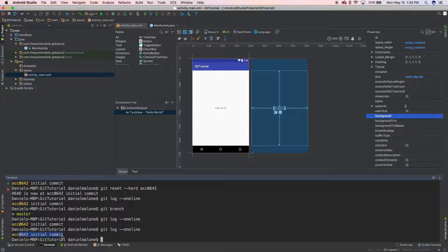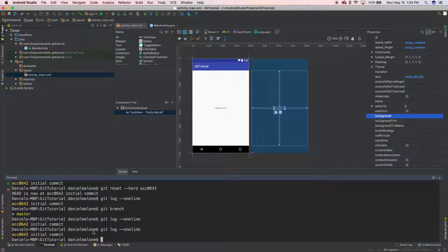Going back to activity_main, you'll see there's no background color — it's back to the original. 'git log' shows only the initial commit. This can be really helpful: if you made changes like background red, green, and blue and don't want them, you can go back in time to the initial commit. You can also compare files between different commits to see what changed. This has been an introduction to Git — I'll make more videos on the basics. Be careful with 'reset --hard' as you could lose data. Leave questions in the comments below.